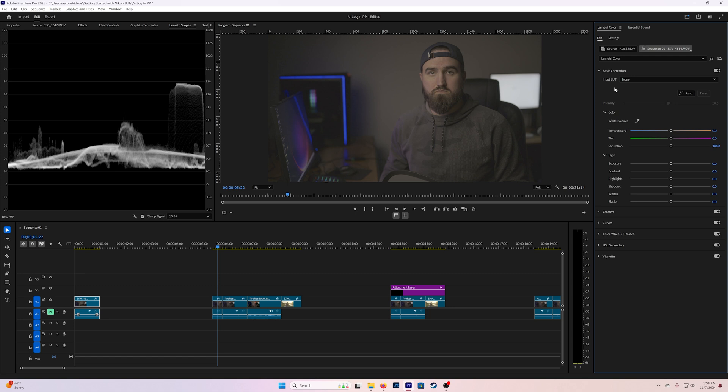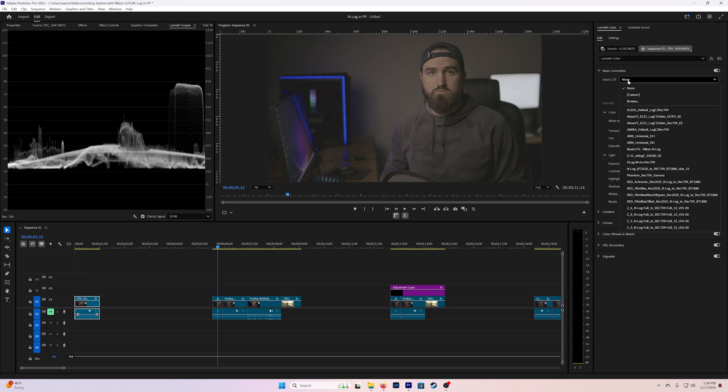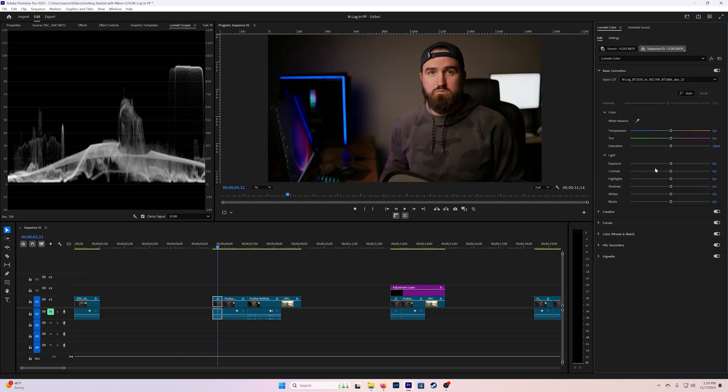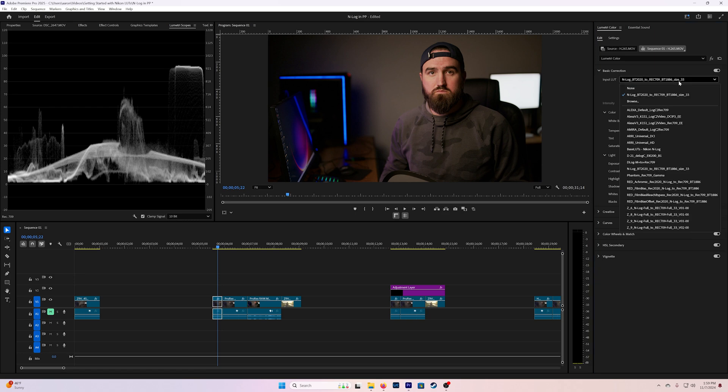If we go ahead and convert it to N-log BT.2020 to Rec.709, you can see it changes the image. Whether you like it or not is really not what we're talking about here. This is more just to demonstrate how you would do this.